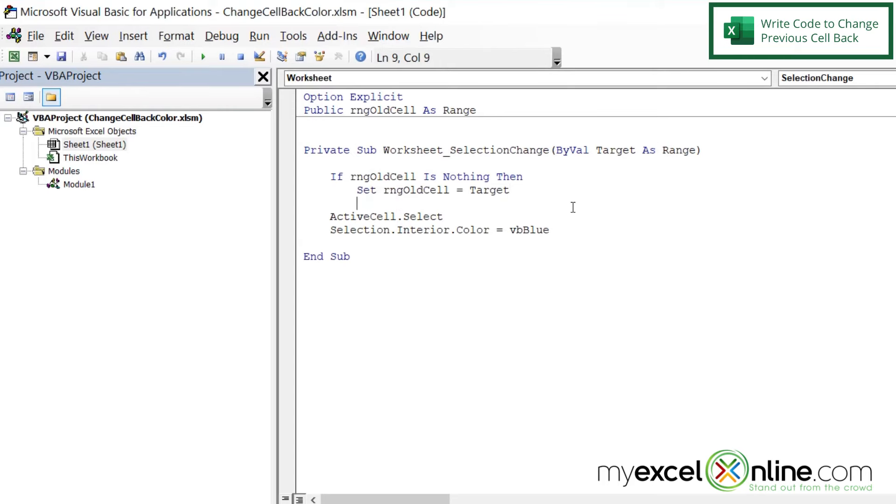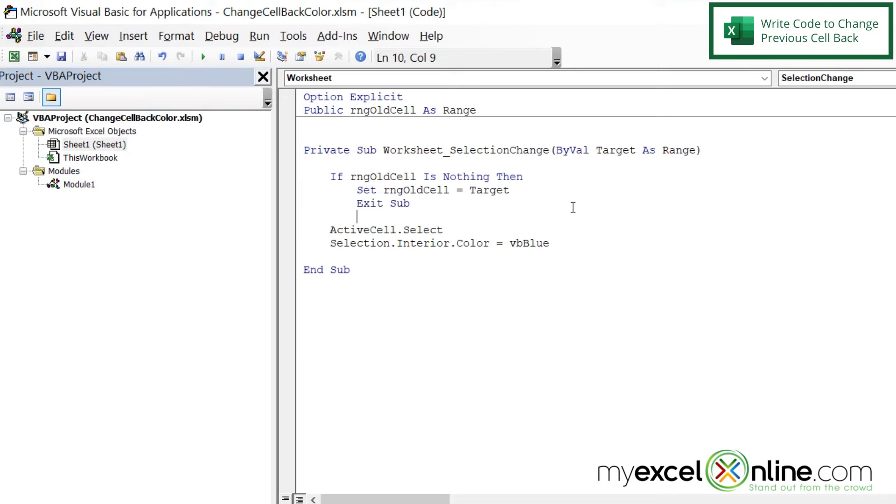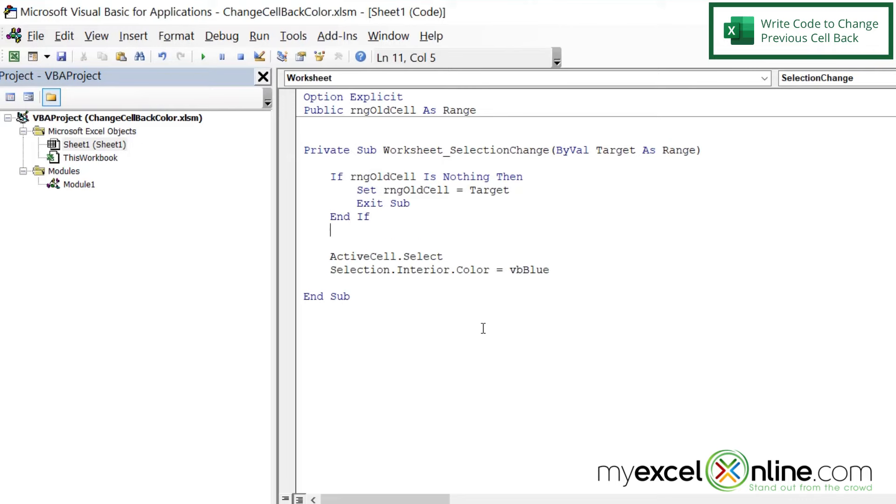And if the cell that's coming in is nothing, then we're going to just exit this subroutine. And then let's end this if statement.